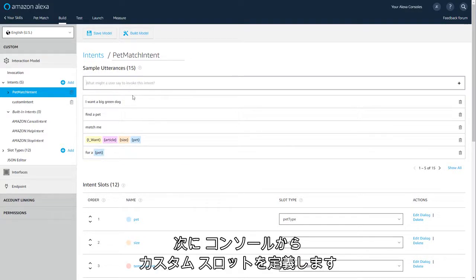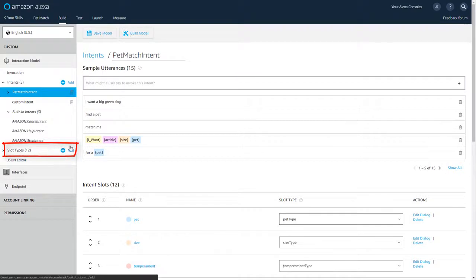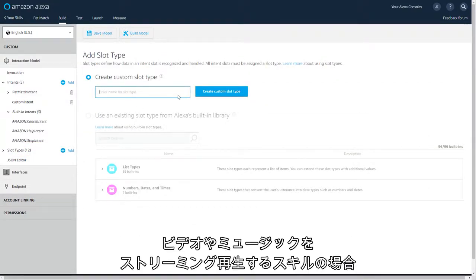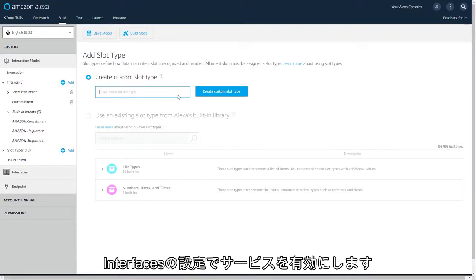You can now define custom slots easily right here inside the console. Slots allow you to accept input from users. If your skill will play video or stream music, you'll want to enable those services under Interfaces here.